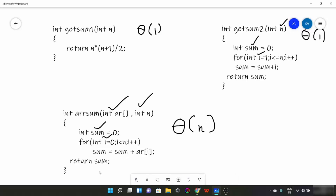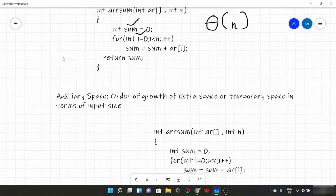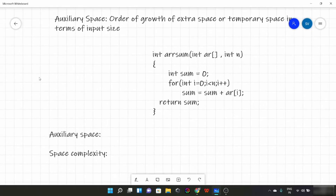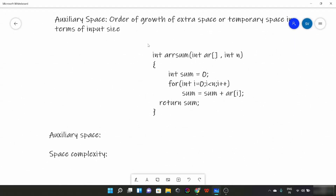That is how we calculate space complexity. Now let's talk about one more important term: auxiliary space. Auxiliary space is the order of growth of extra space or temporary space in terms of input size. By extra space, I mean the space created in memory other than the input or output.